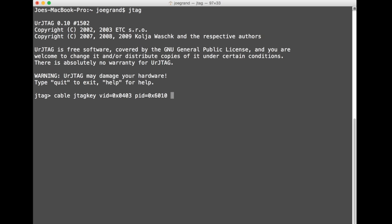This vendor ID and product ID and the JTAG key is basically a general purpose JTAG hardware based on an FTDI FT2232 USB to serial adapter. So the bus blaster that we're using is essentially the same as the JTAG key. We're gonna specify interface 0 which is one of the two interfaces for the FT232H. All right, we see connected to lib FTDI driver so now we're good to go.